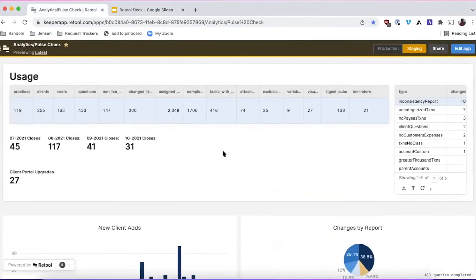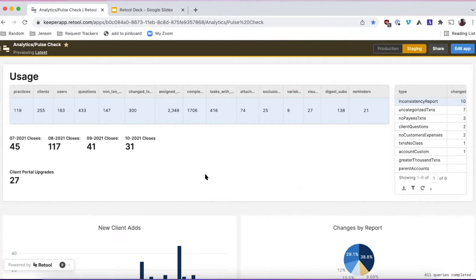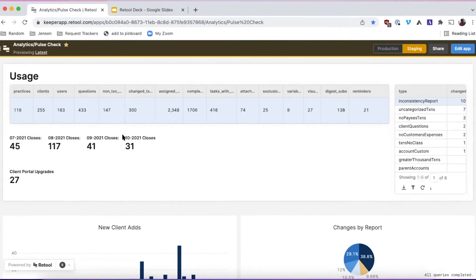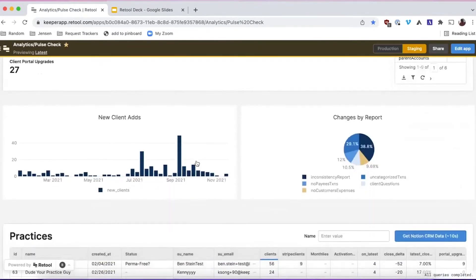This is our product analytics dashboard — we call it Pulse Check. Up at the top we have practice-level usage data to understand how different pieces of our product are used. Keeper is a complex tool with workflow management, tools for correcting data in QuickBooks, and tools for delivering management reports. We aggregate those different buckets of usage into different metrics tracked here — this is the aggregated view across every customer in Keeper showing how they're using the product.